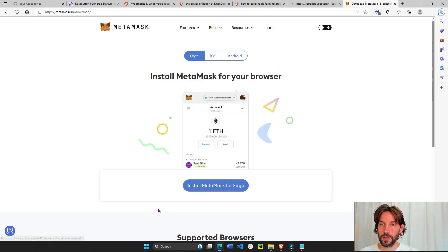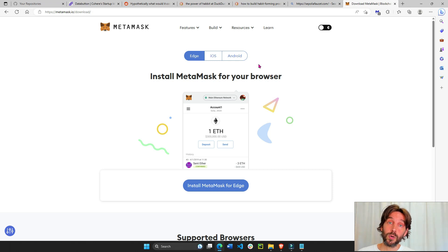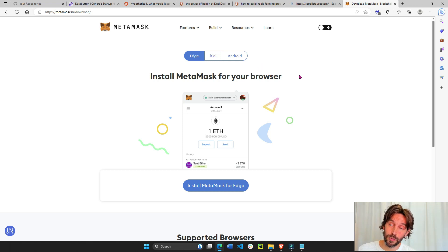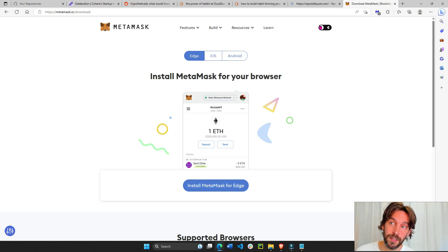Then we'll set up a MetaMask wallet and incorporate some Sepolia ETH to the wallet so you can test it out with different smart contracts and decentralized applications.